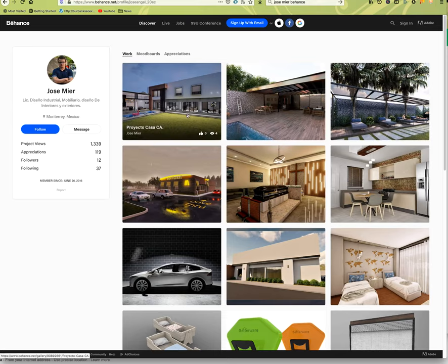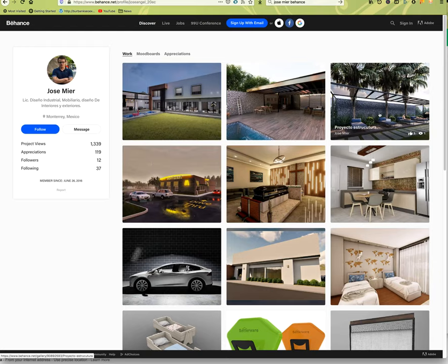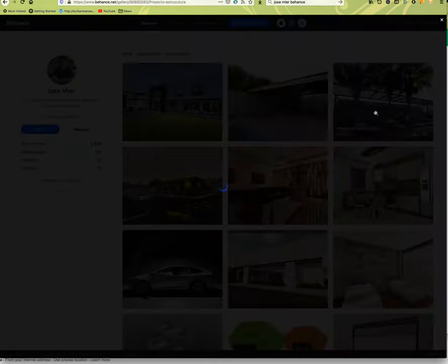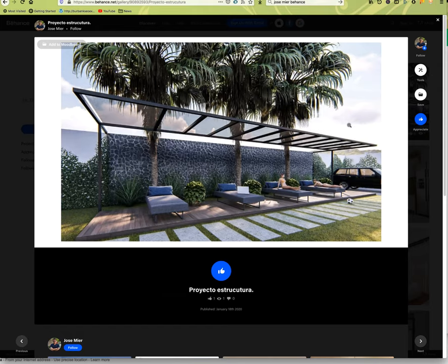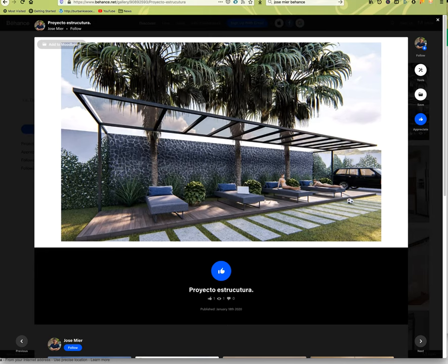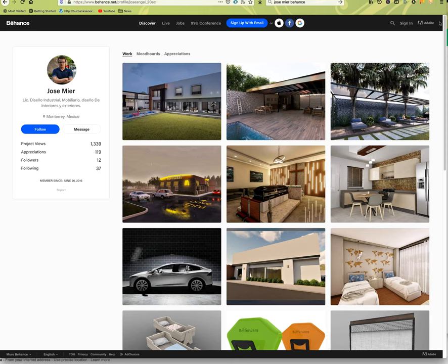The stuff that architects do now is amazing, and the software that they have to create a virtual space is amazing. So I love these architectural renderings.